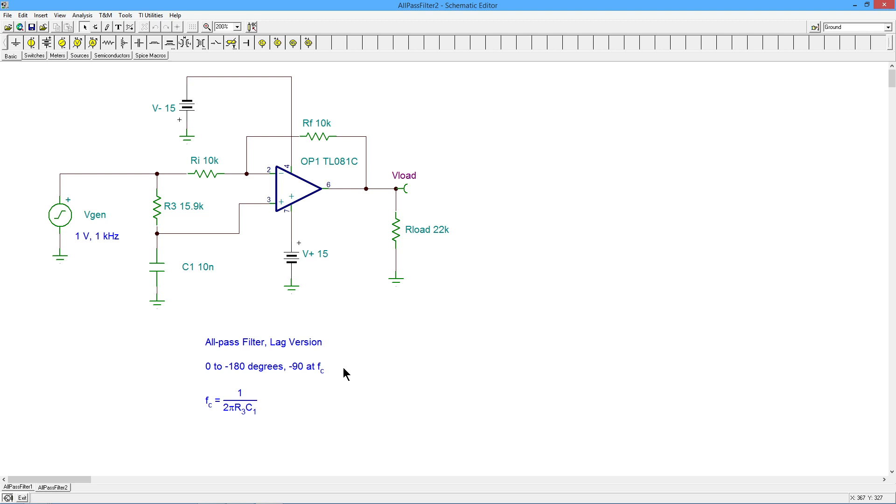The lead version of this, as you might expect, produces a leading phase shift at the output. In this case, from 180 to 0. So you've got 180 to 0 and basically 0 to minus 180. 90 degrees at the critical frequency.